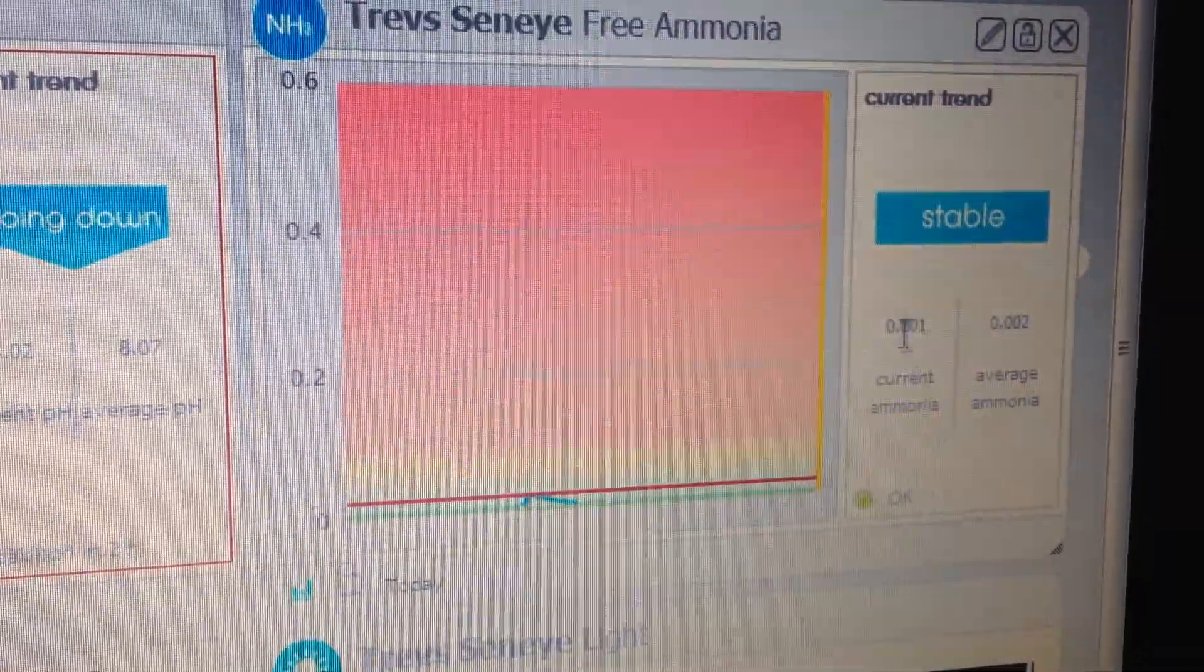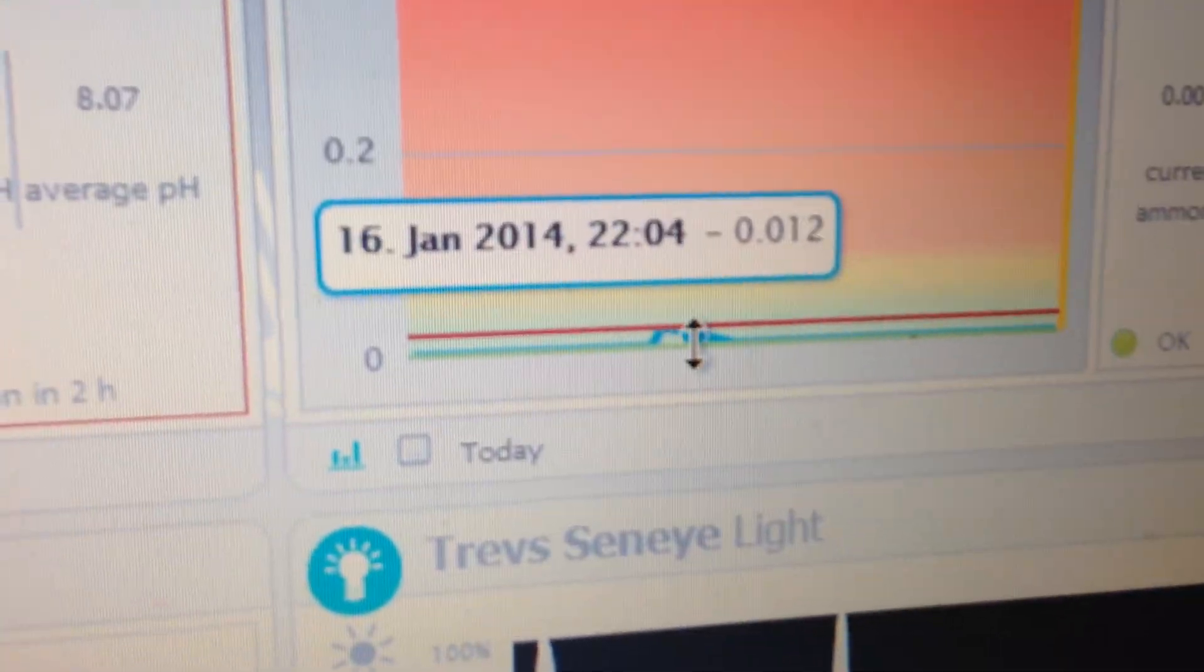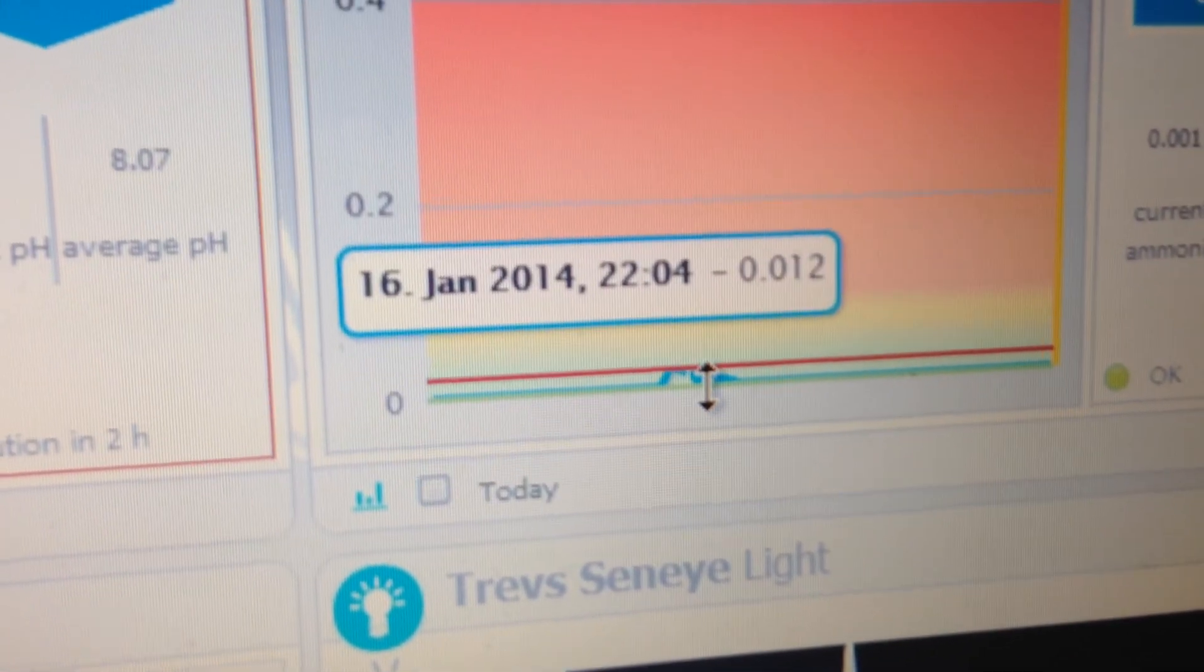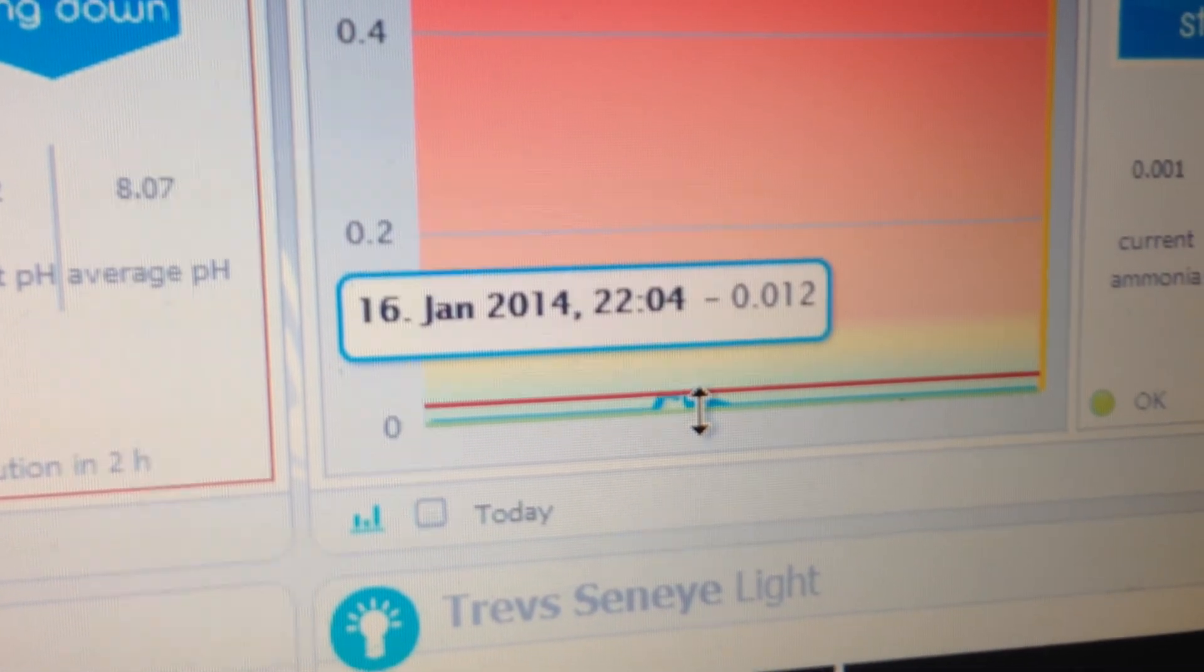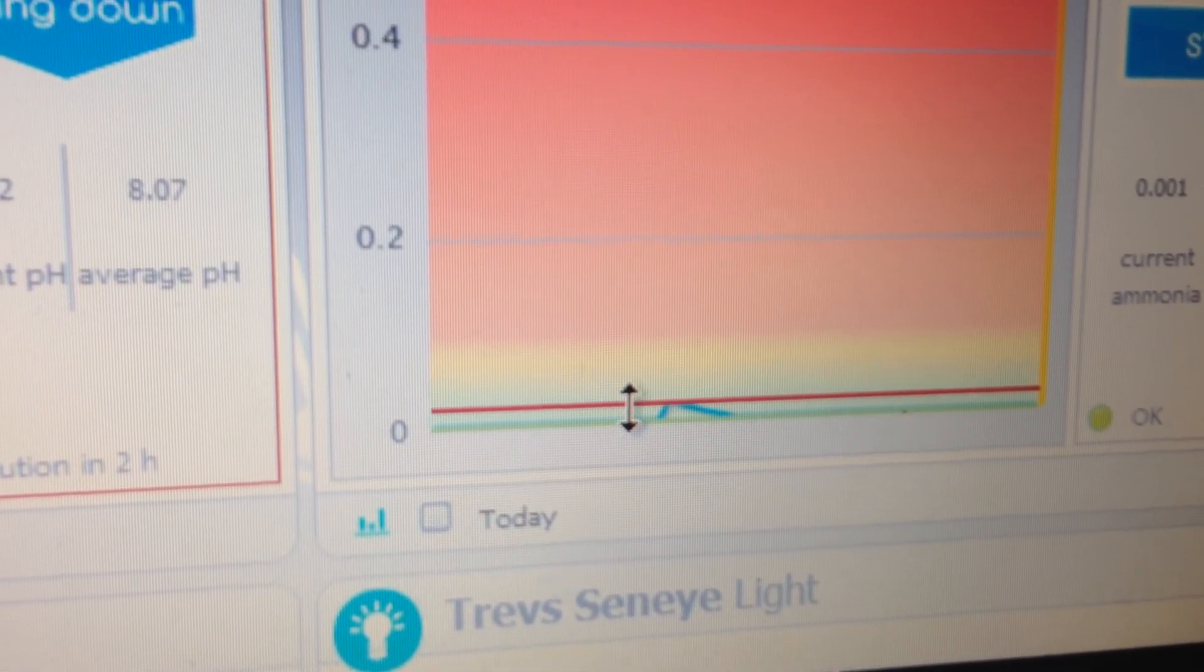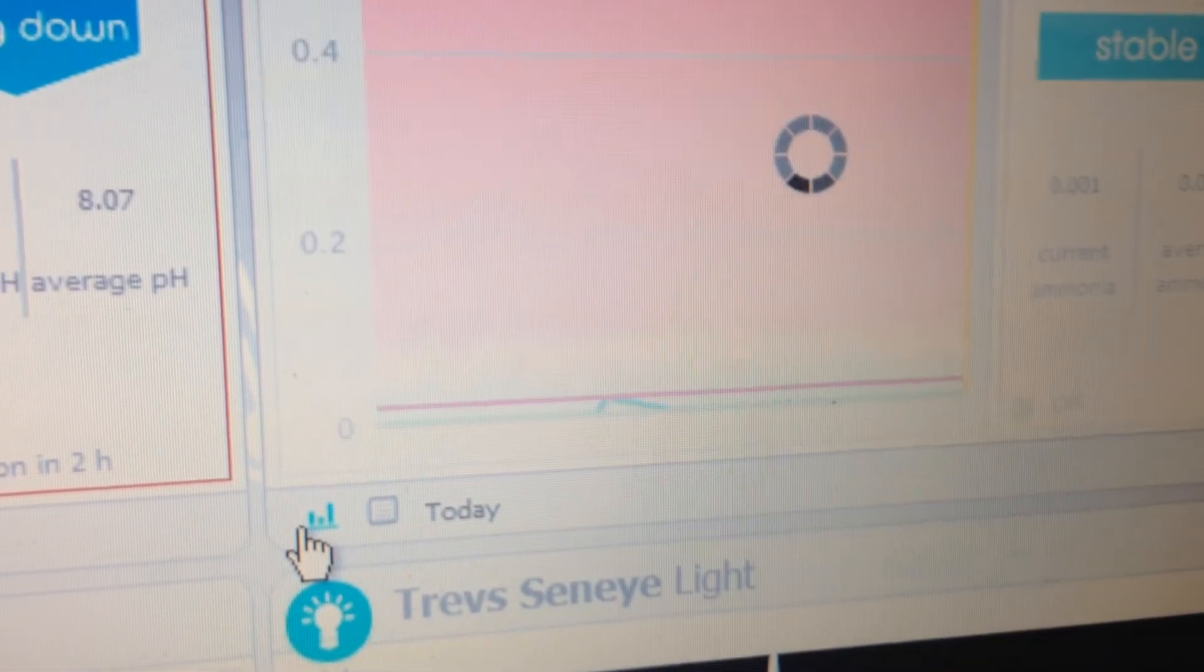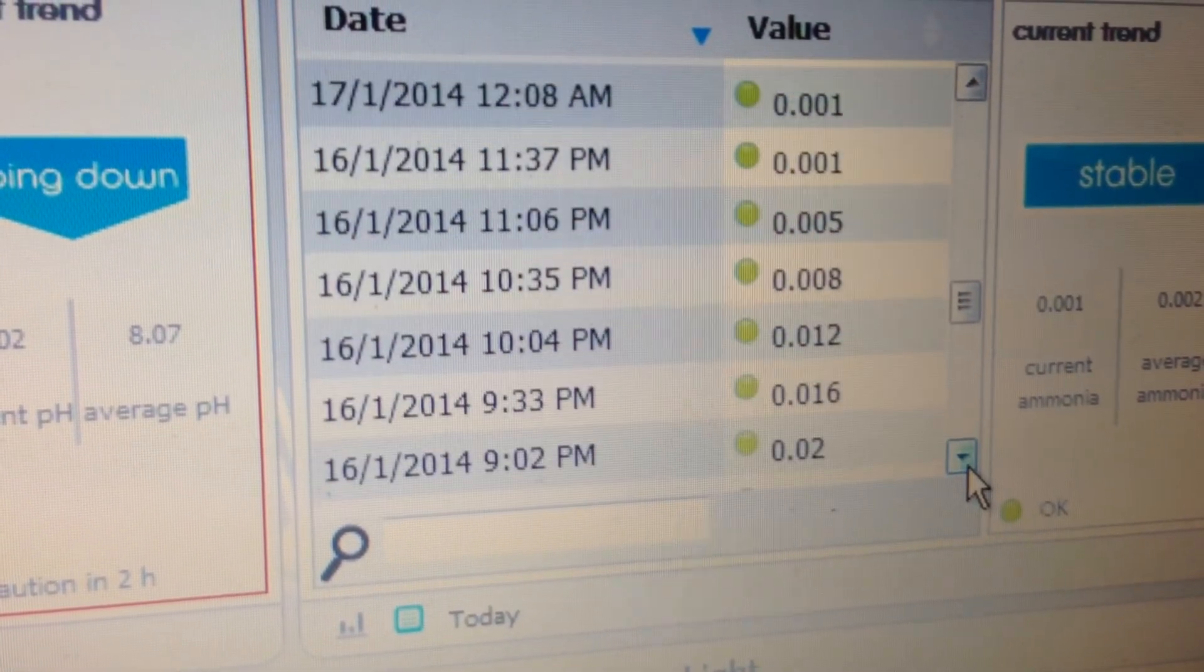Then you've got the free ammonia at 0.001 and 0.002 as an average. Now if you look at the bottom there, you can see a little spike about half eight, nine o'clock. Well that is because I was cleaning glass on the inside and I managed to knock up some debris from the sand and got the water a little bit cloudy and that caused that to spike there.